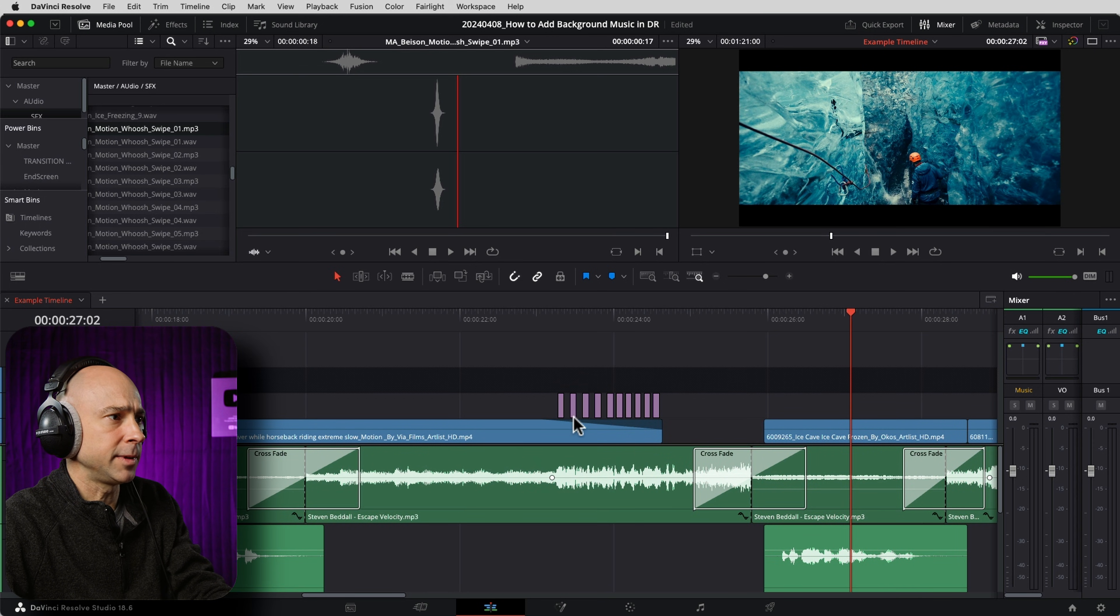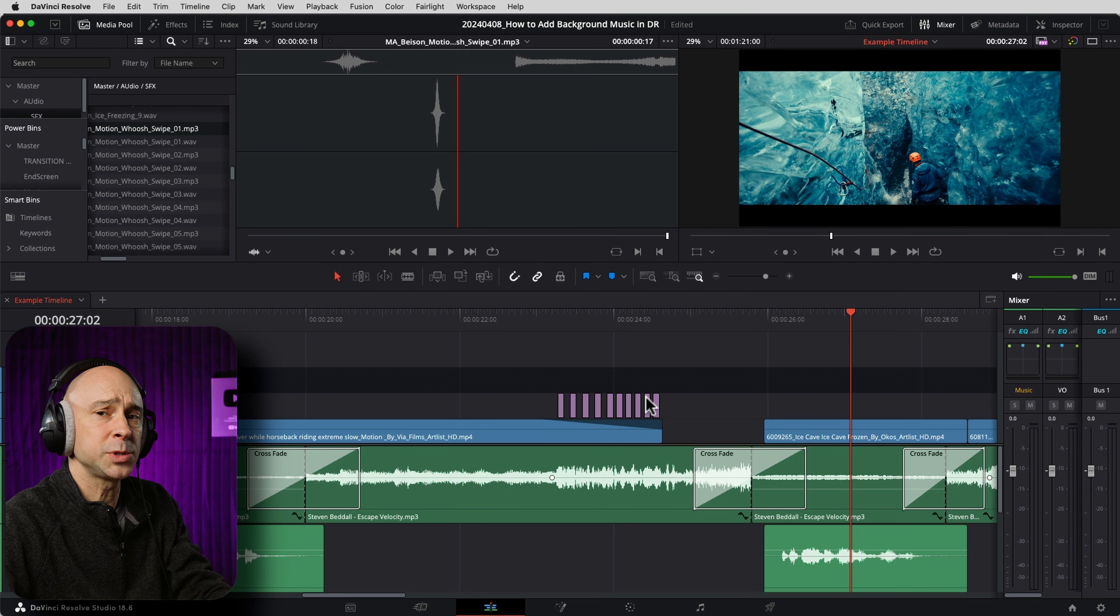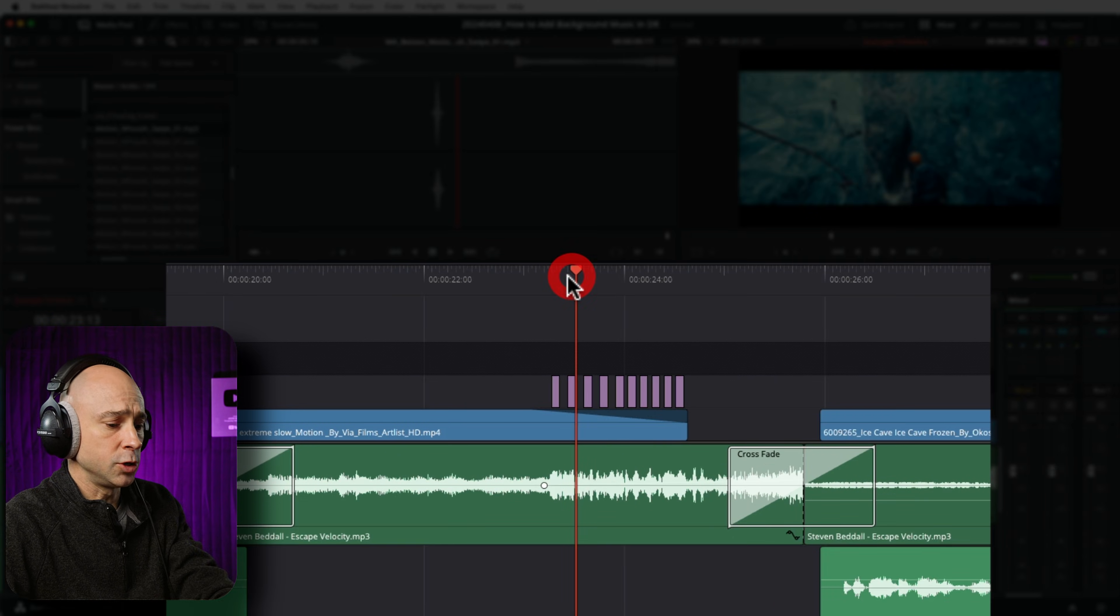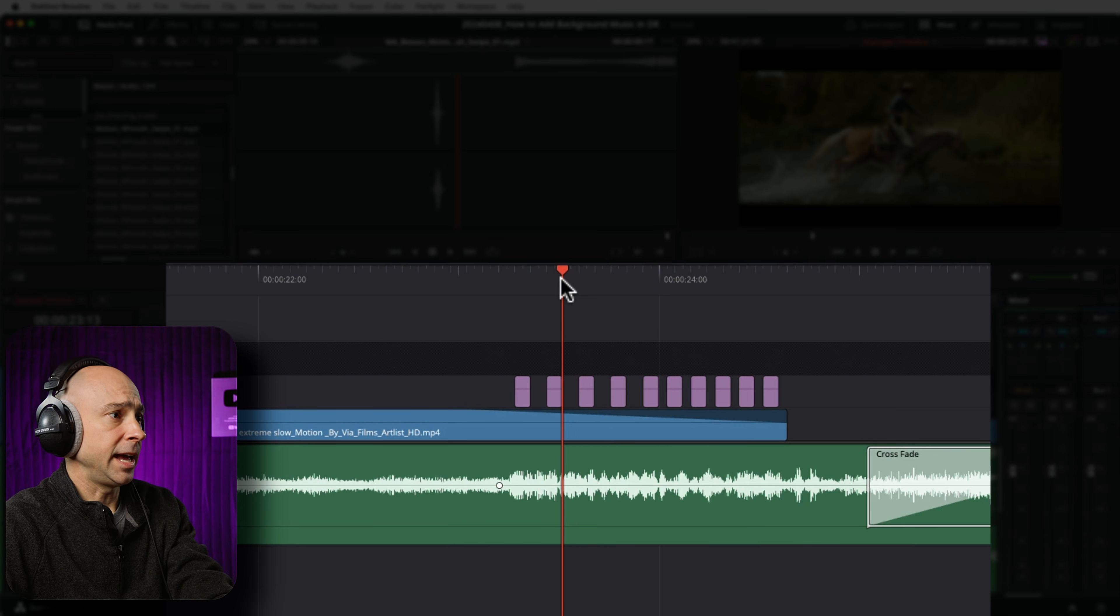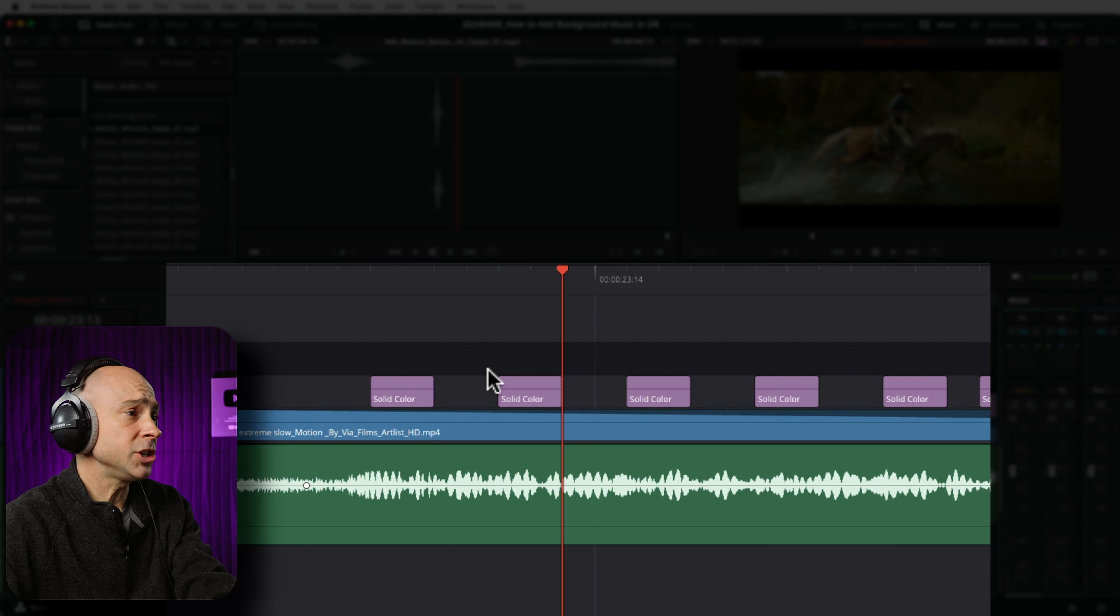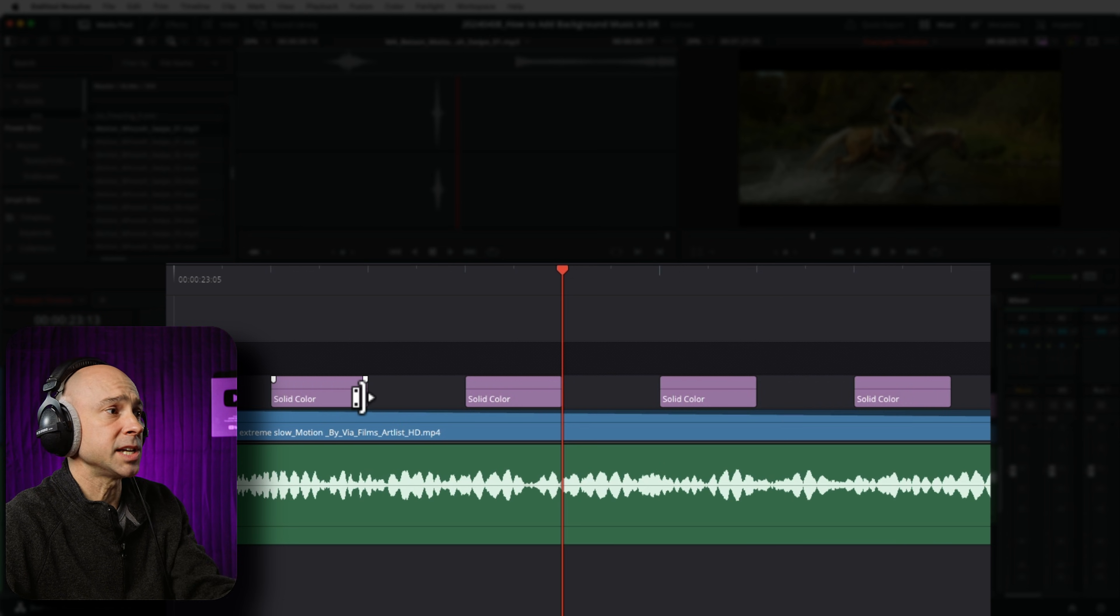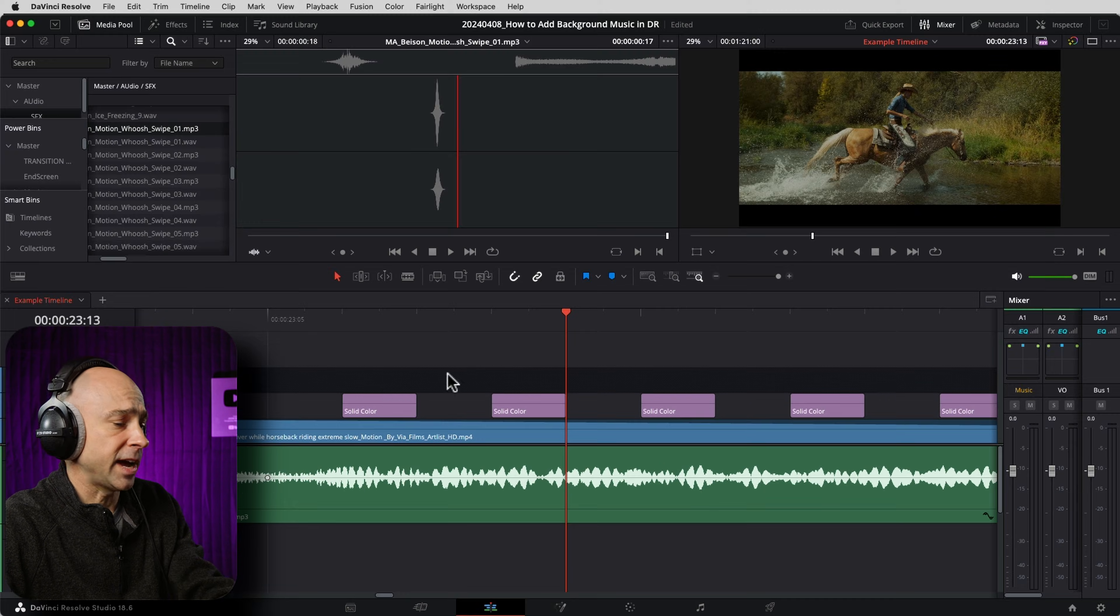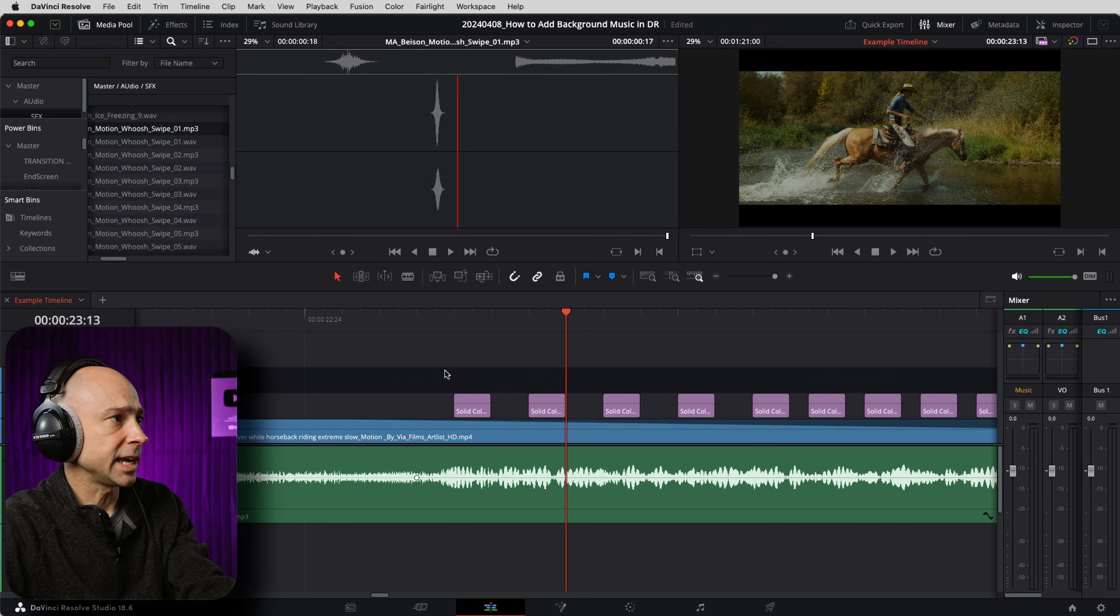Right here in my timeline, these purple clips, that is the flicker effect. So let's just zoom in here and how can we create it? Well, we just use a solid color generator to create the flicker effect, really quick and easy.